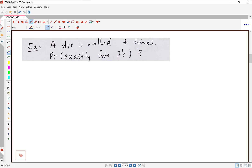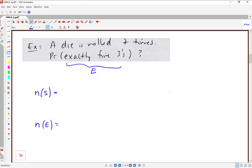New problem. A die is rolled seven times and we want to find the probability of getting exactly five threes. A good tip for these probability problems is to always try to calculate N of S first. N of S is typically a fairly easy calculation. If you're feeling overwhelmed, it's always good to get something relatively easy out of the way first, and it's typically a good way to get part marks on a problem.